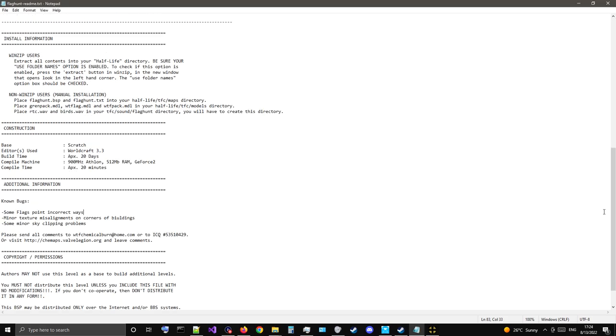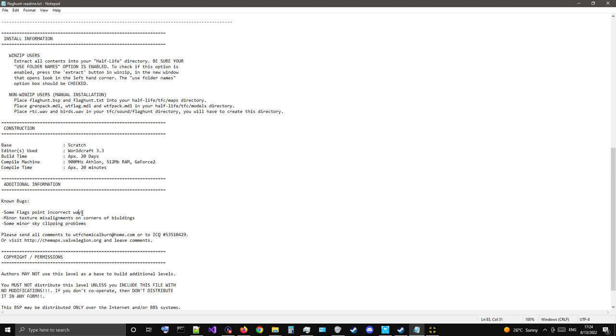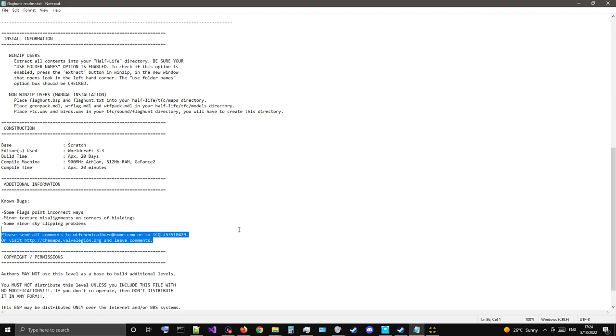All right, there's install. You know how to do that. Construction, base, scratch, editors used, WorldCraft 3.3. Build time, approximately 20 days, a lot quicker than the other two custom maps I've played. And compile time, also way quicker, about 20 minutes. Bugs: Sometimes the flags point incorrect ways, not a big deal. Minor texture misalignments on corners of buildings. Some minor sky clipping problems.